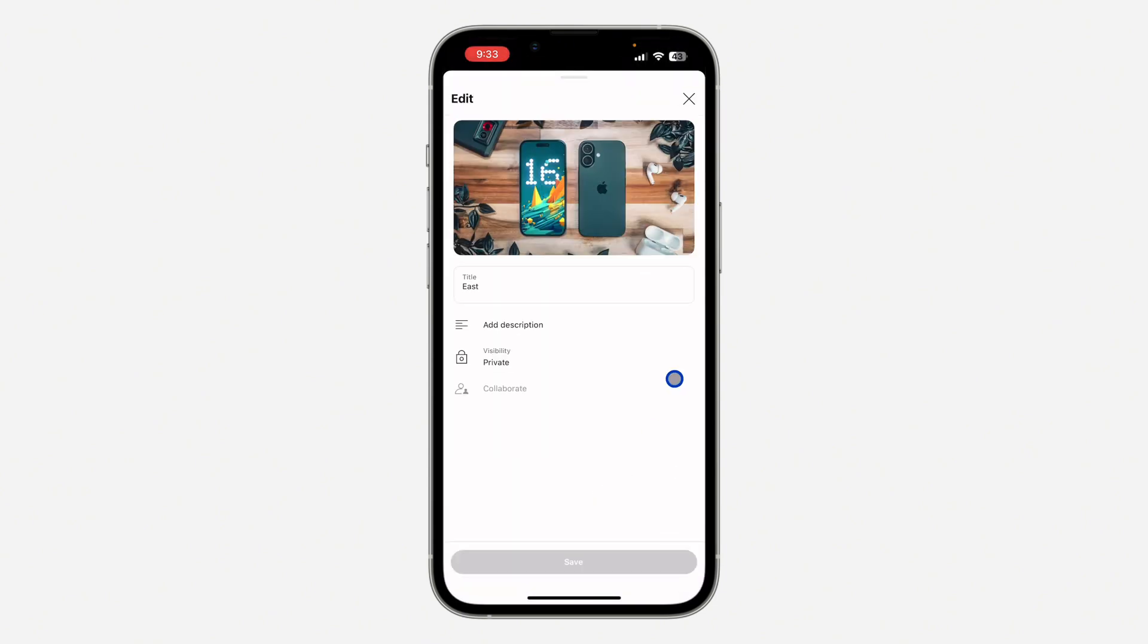Once you click on edit, as you can see, the option for collaborate is grayed out.